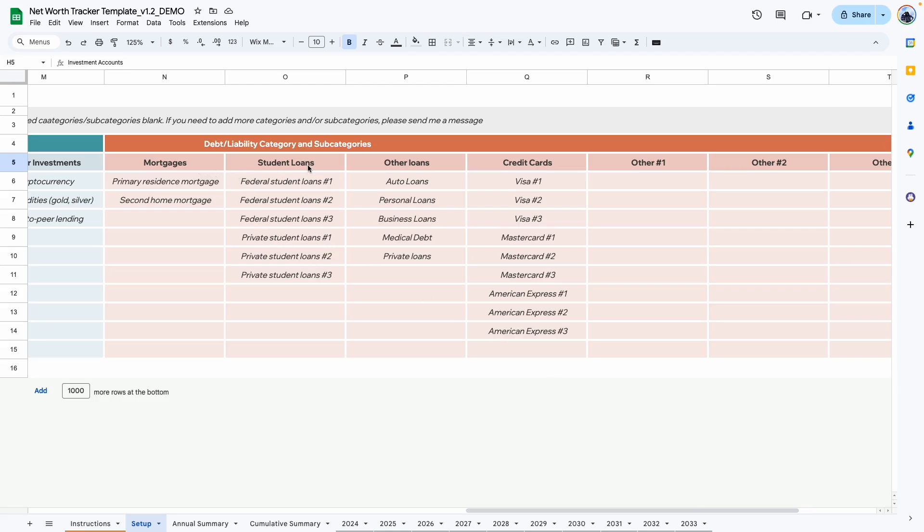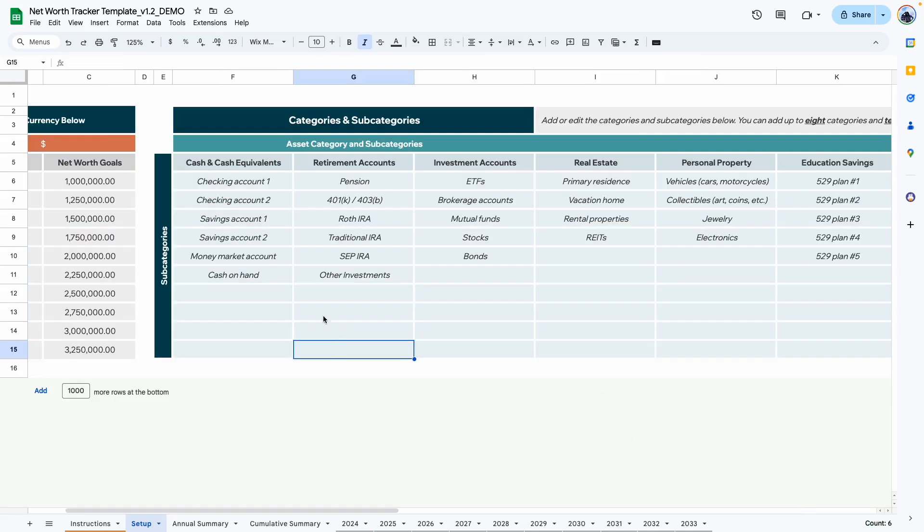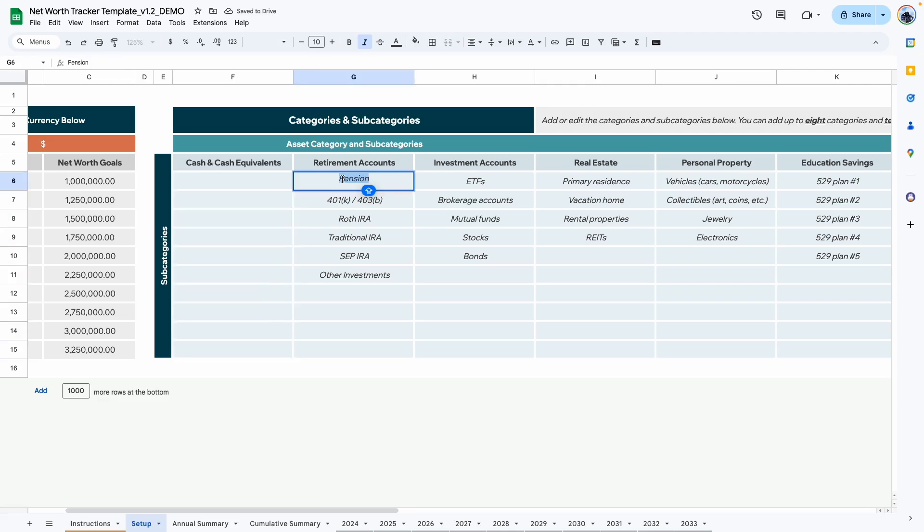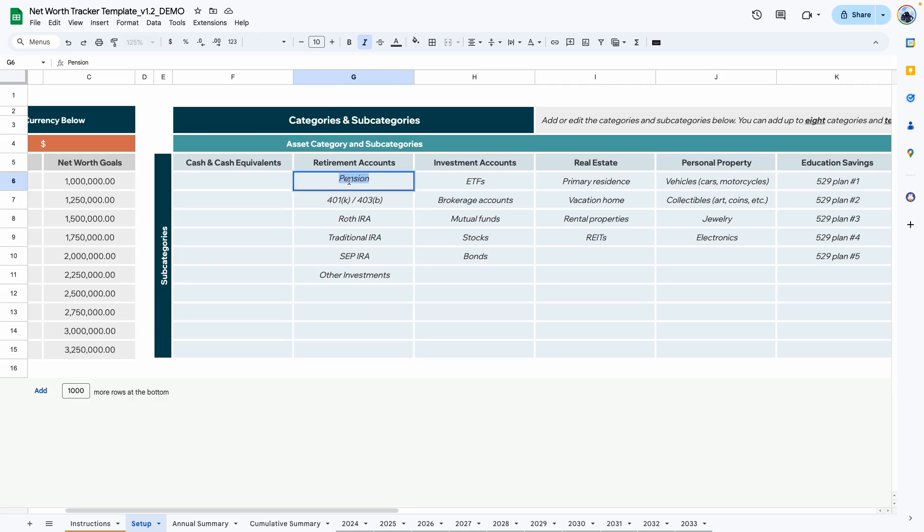And for the liabilities or debts, you also have eight different categories. So things like mortgages, student loans, credit card debt, etc. Under each category, you can add up to 10 subcategories. The template will come with these examples where you can go ahead and delete them or double click and type over it with your own information.